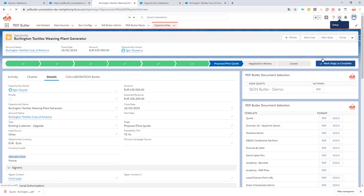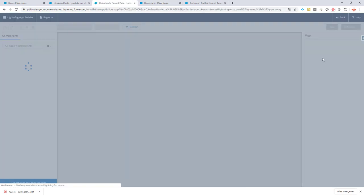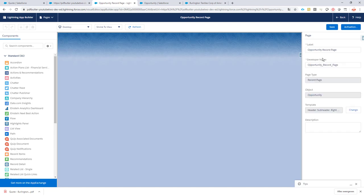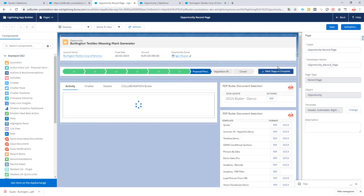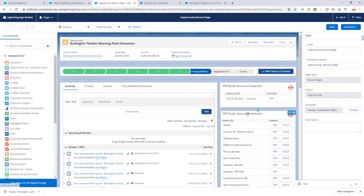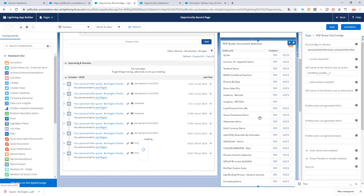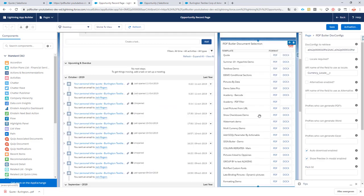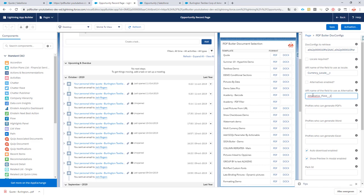And then I'm going to do edit page. And I'm going to tell the lightning components that it's dependent on this locale. Again, if you want to do it via a button, via a process builder, via a flow, Apex, all of these things support exactly the same thing. Now I'm going to indicate that I want to use this alternative field here. So then it will automatically use this field to define the alternative. And let's save this.